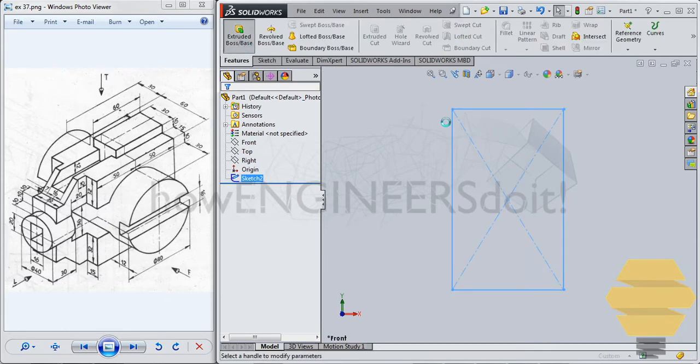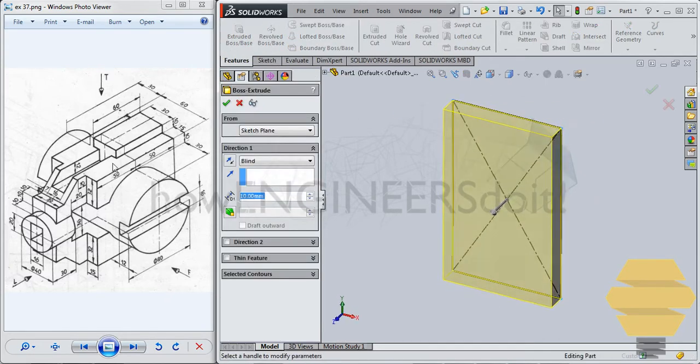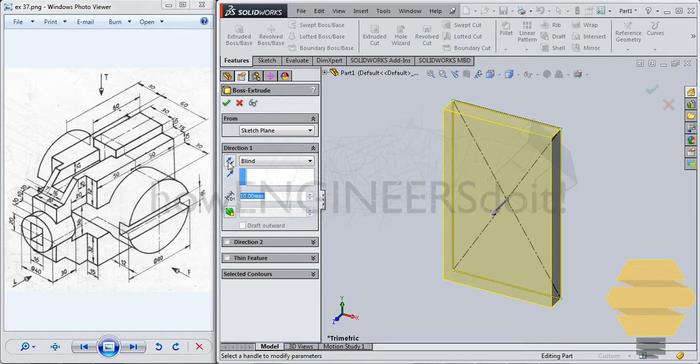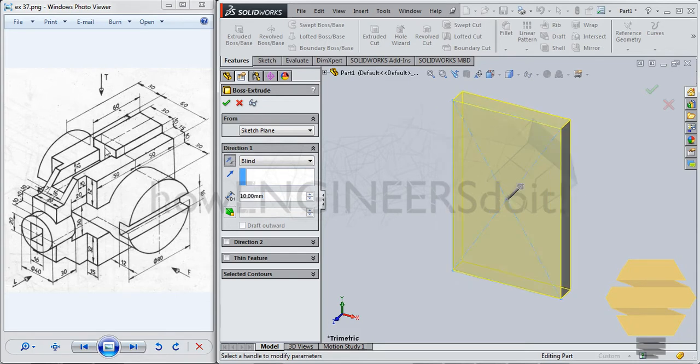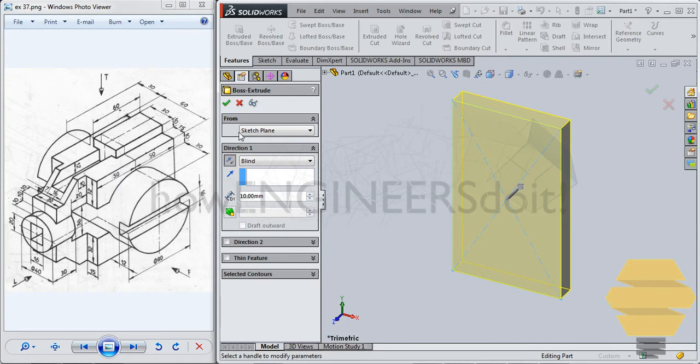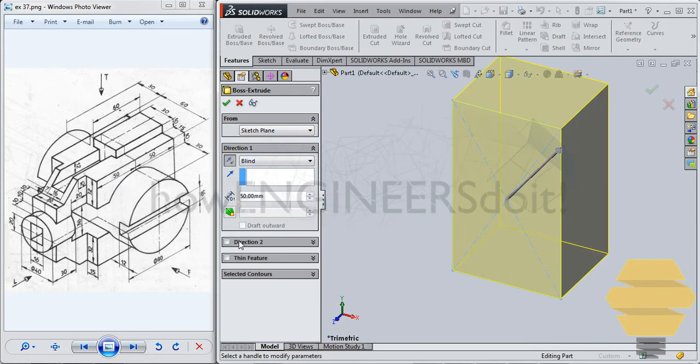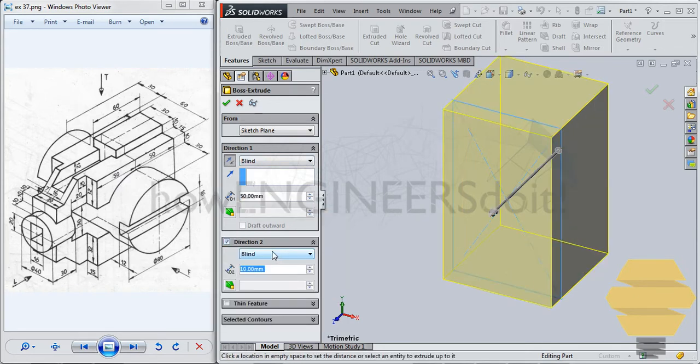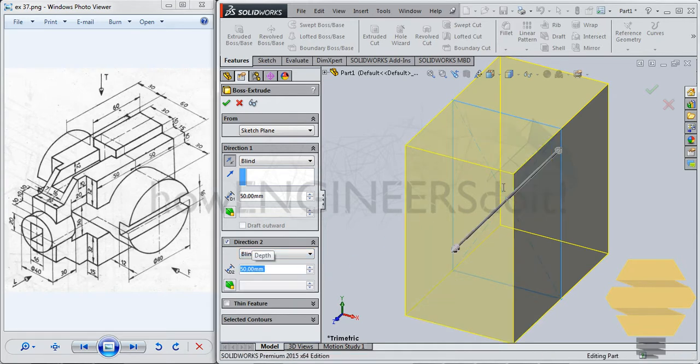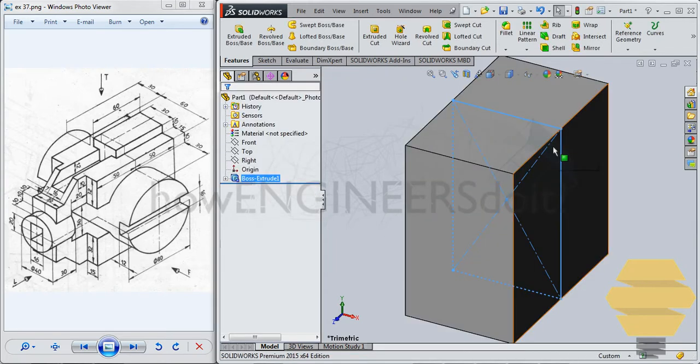So we'll go for Extrude Boss Base, and I'll just reverse direction, and maybe we can just give it on both sides. So as you can see, there is a symmetry on this as well. So I'll just give 50, 50 each, on both directions, double enter, we'll confirm that model.